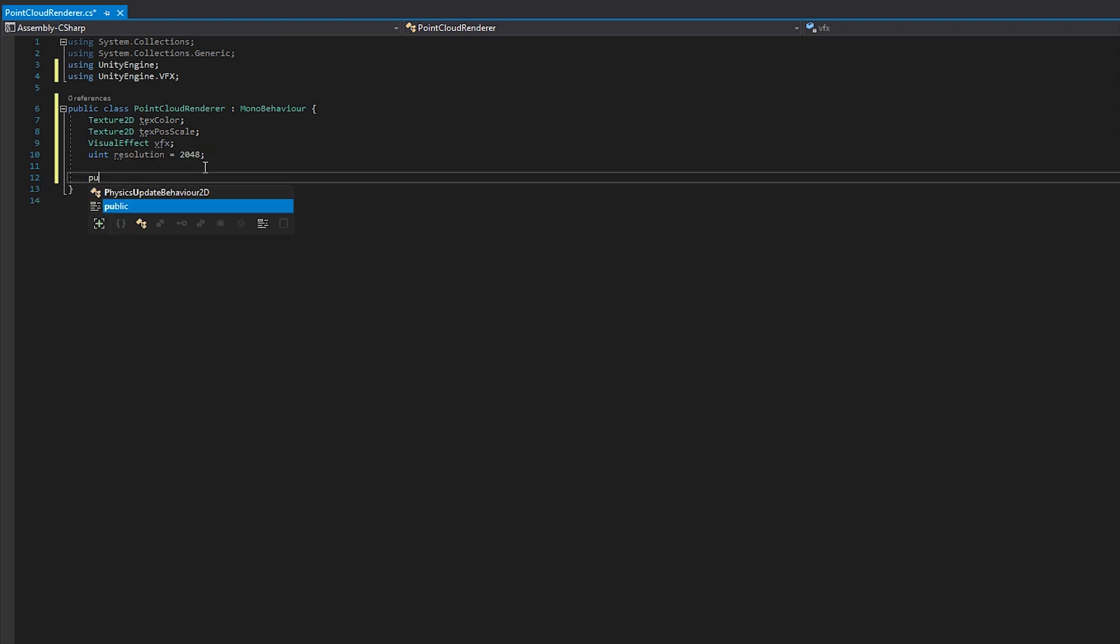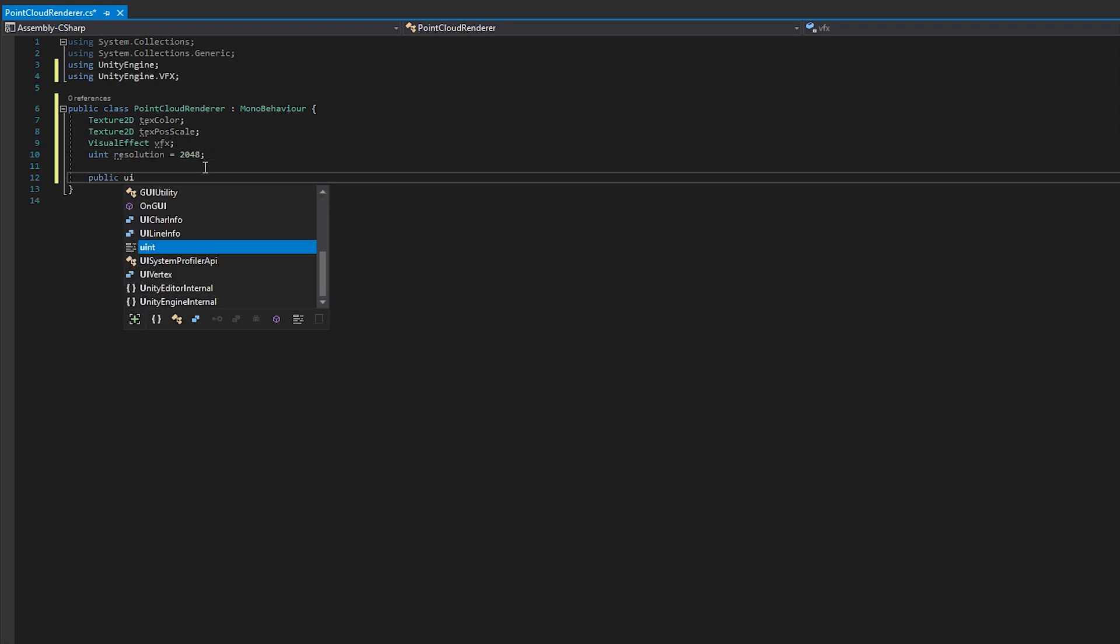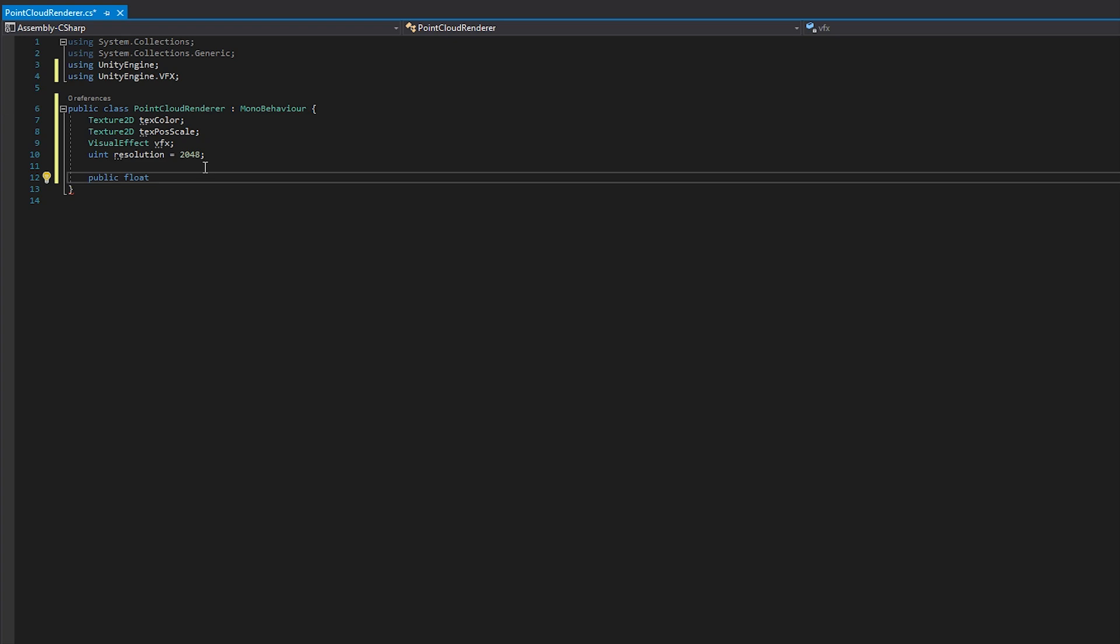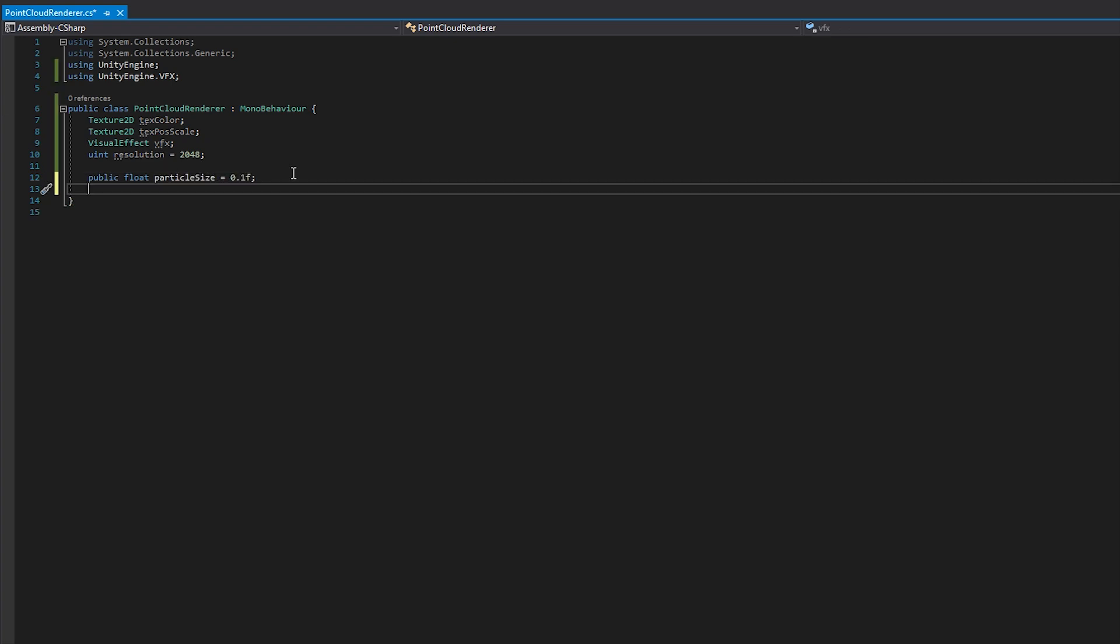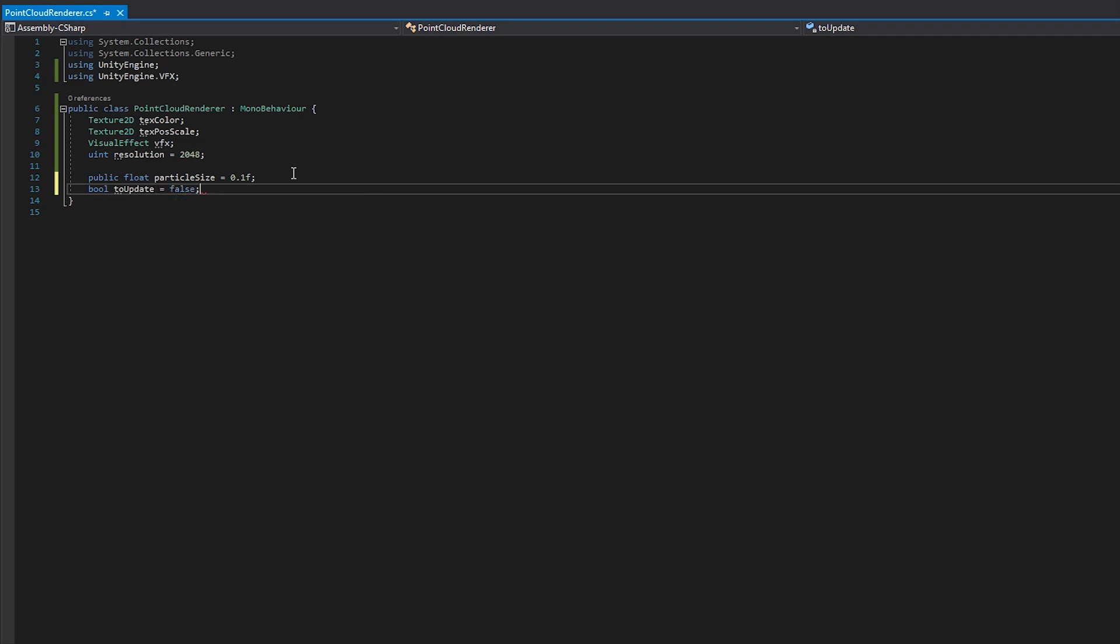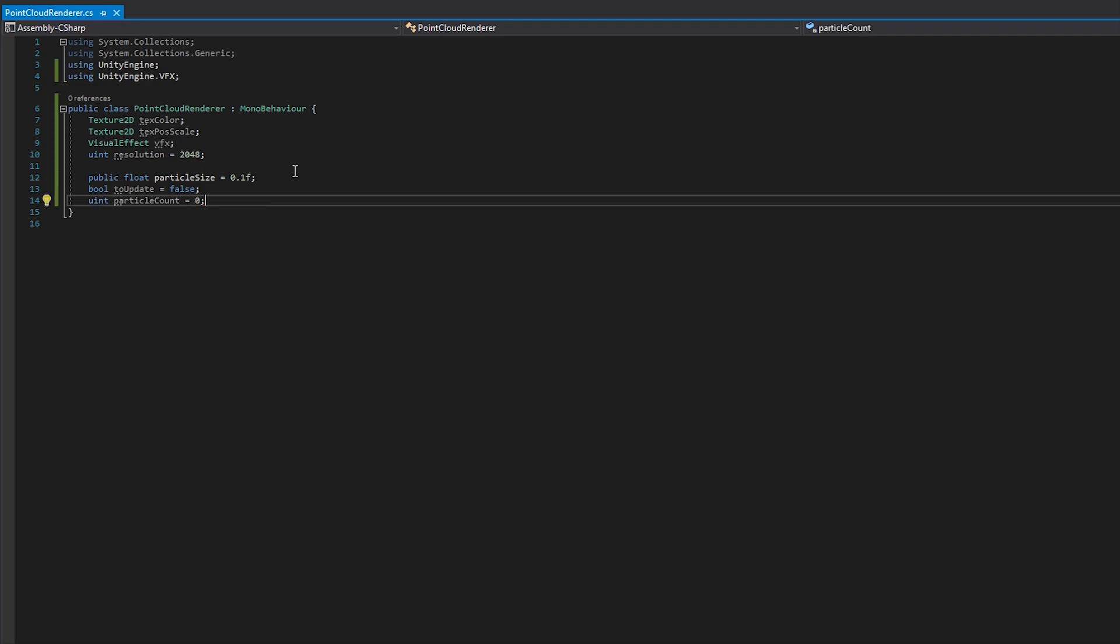A public float particle size. With this, we'll be able to change the size of individual particles as opposed to the scale of the entire system. Then, a Boolean, to update, to check whether we need to reinitialize the particle system. And finally, a uint, particle count, to determine the amount of particles in our system.